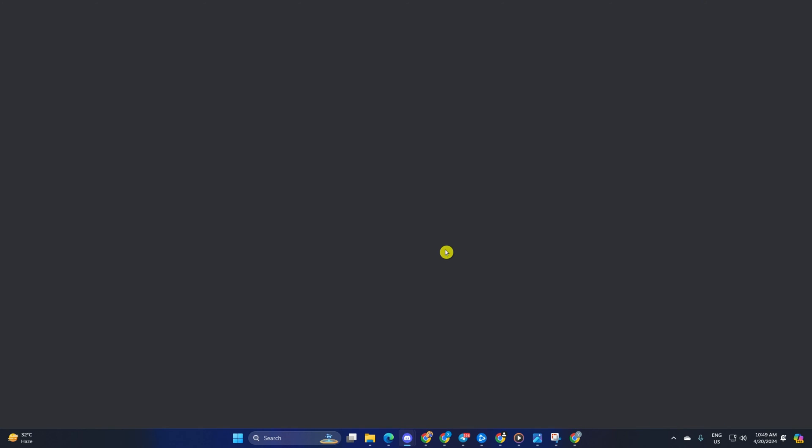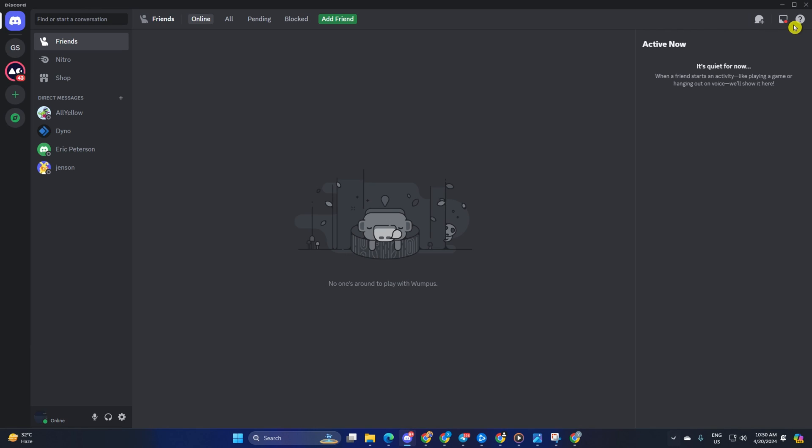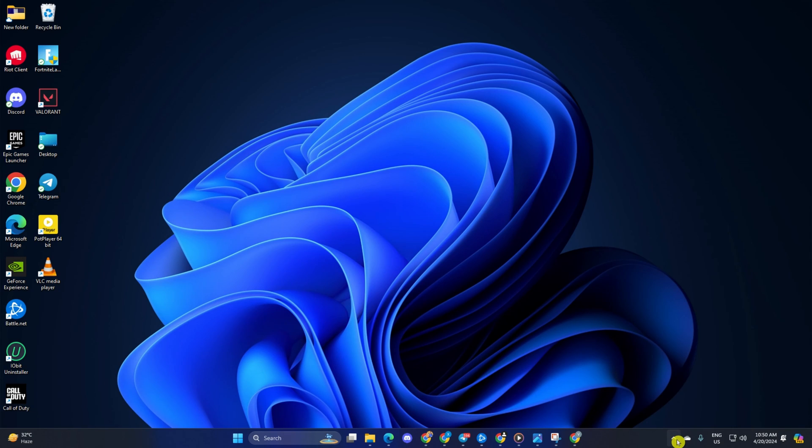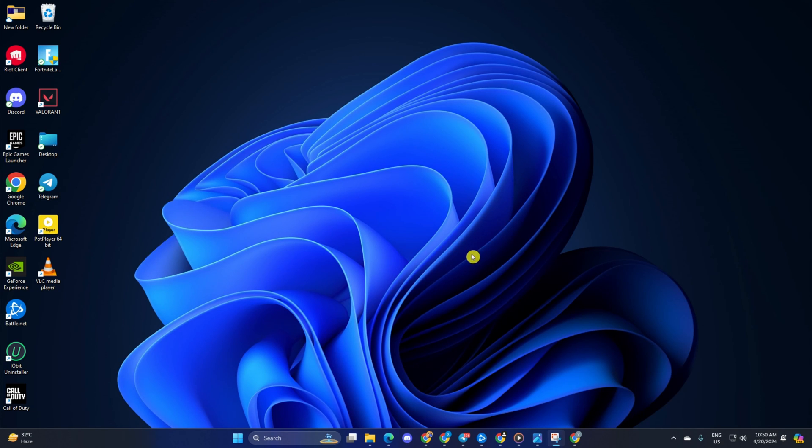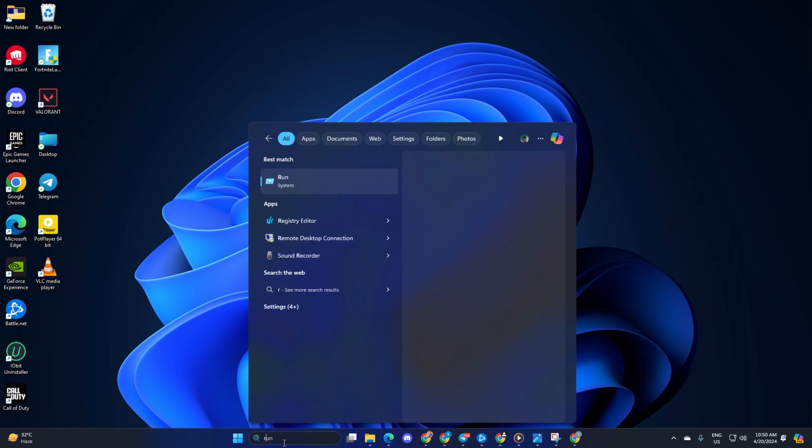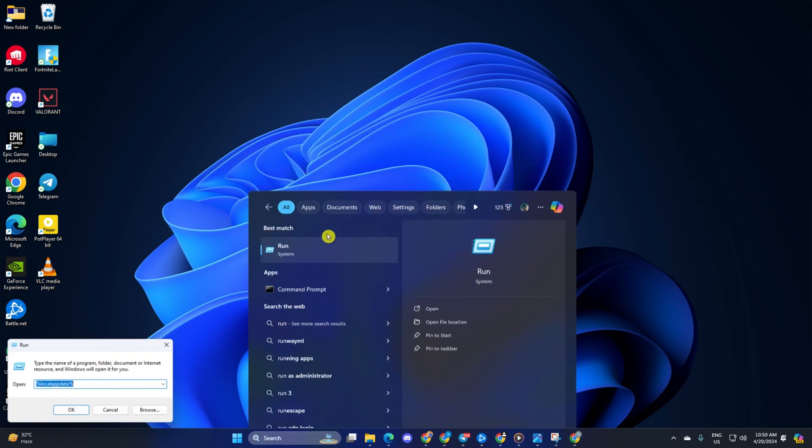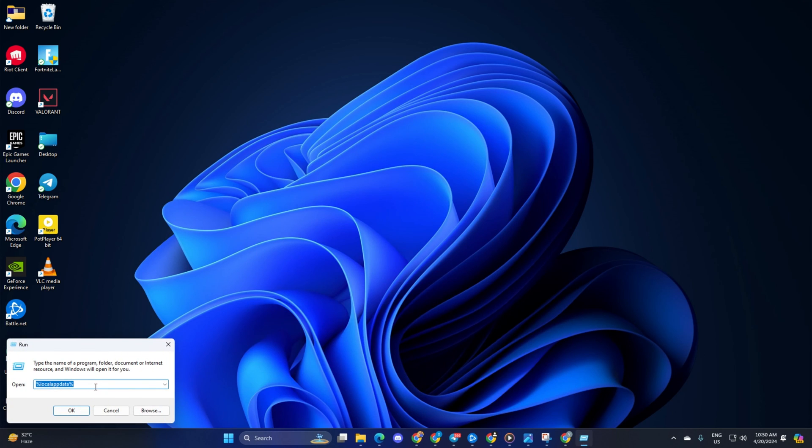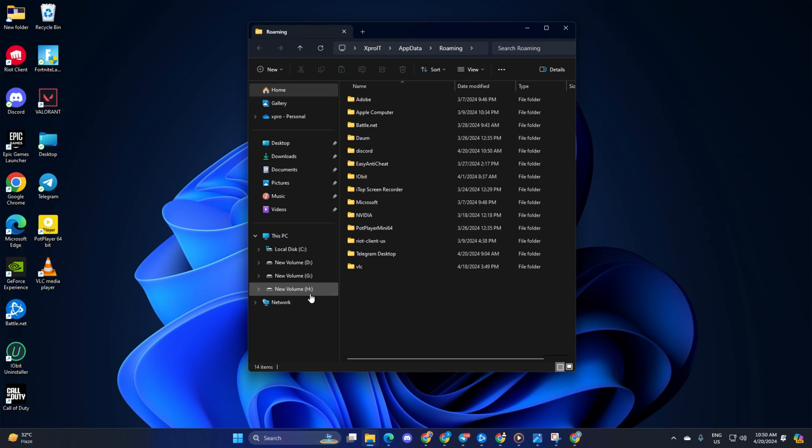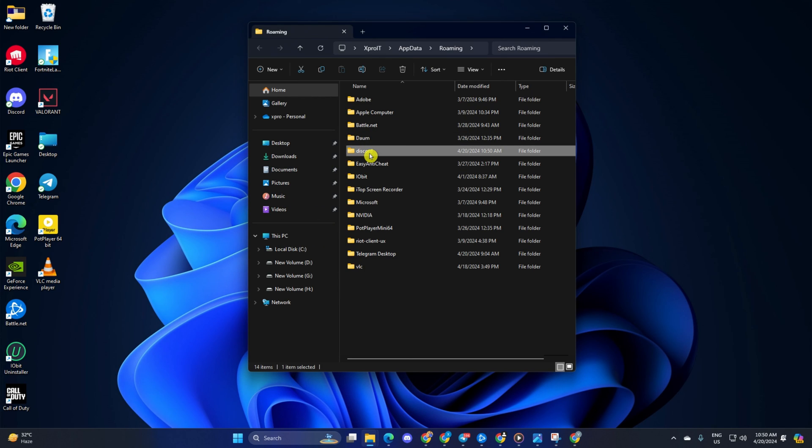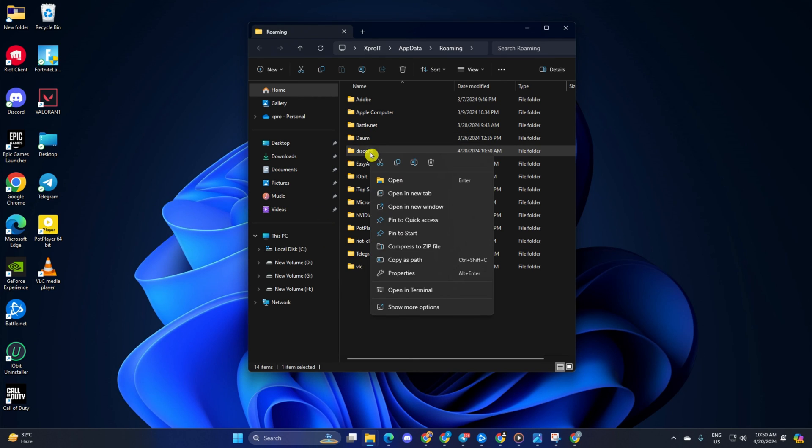Solution 4: Delete Corrupted Discord Files from Your PC. For this one, first quit Discord from the system tray. Then click on the search icon here and type in Run. Then click on Run from the search result. After that, type in %appdata% and hit Enter. Now, the Windows Explorer should open up. From here, delete the Discord folder.